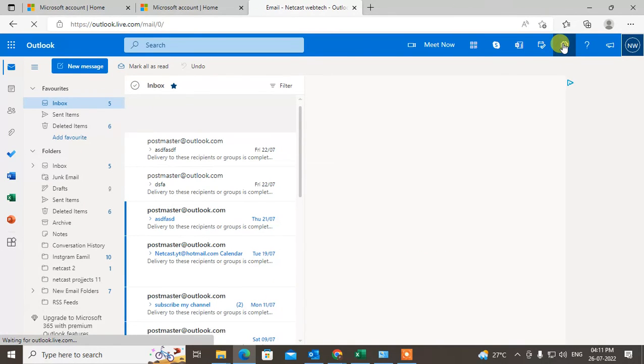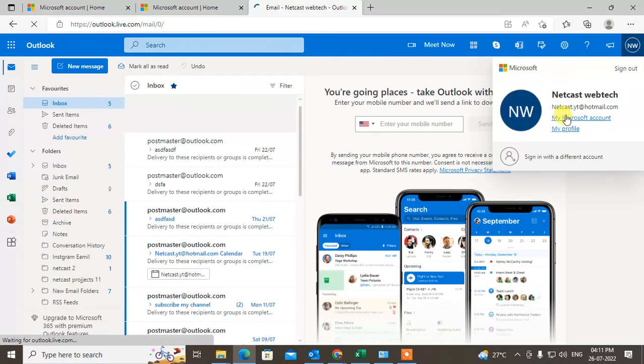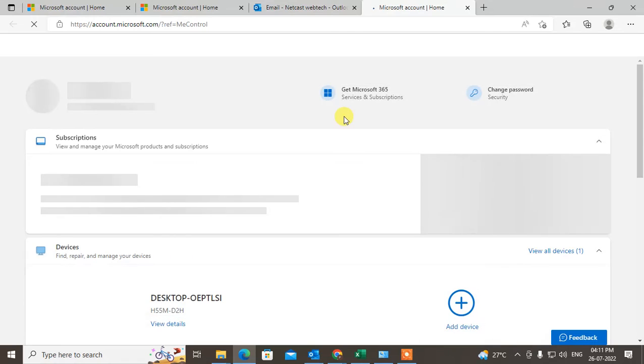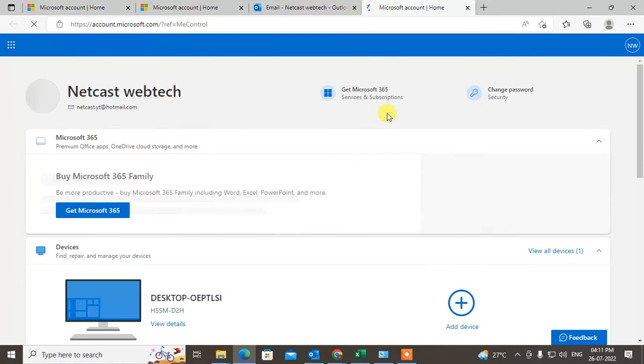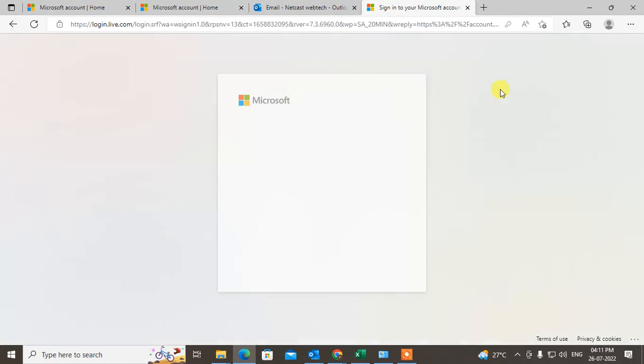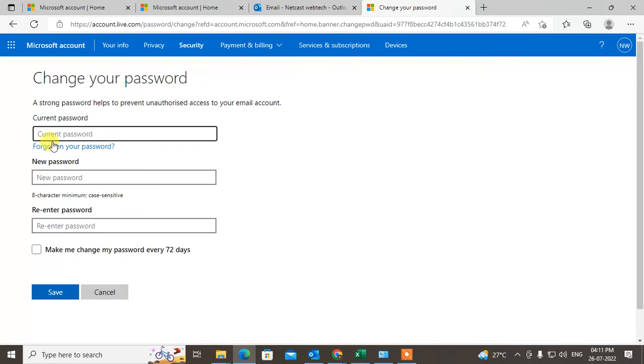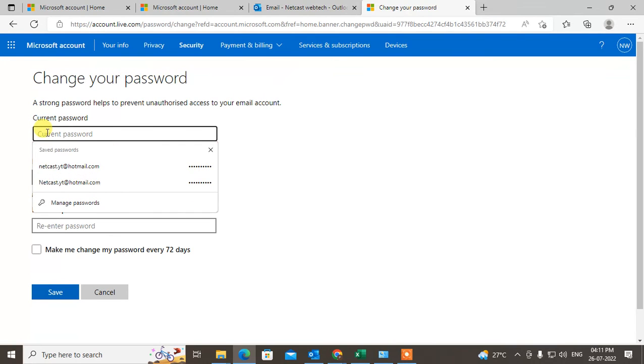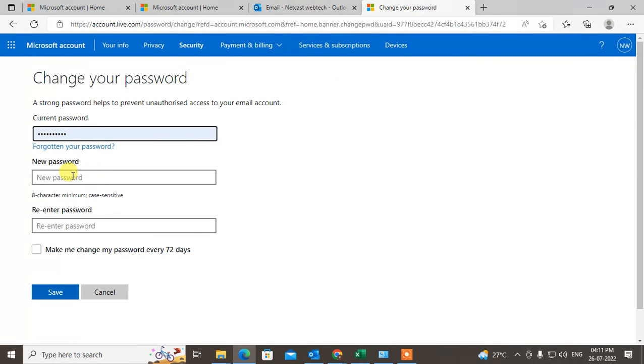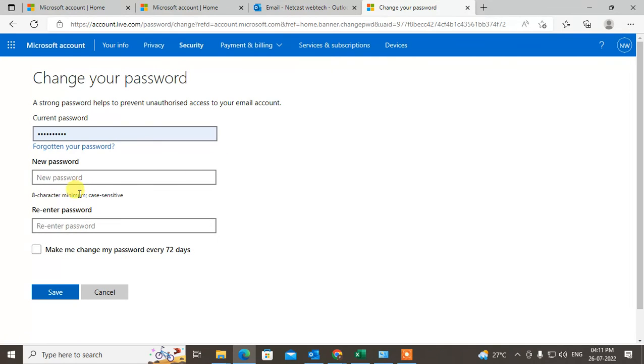It will look like this. Now go to change password. Here you have to enter your current password and sign in. You have to enter your current password here, then your new password with 8-digit characters.